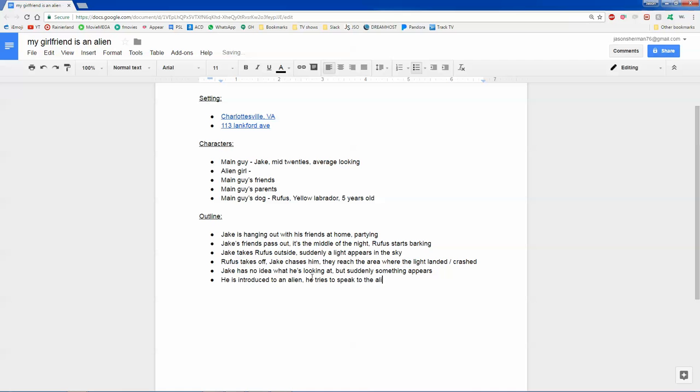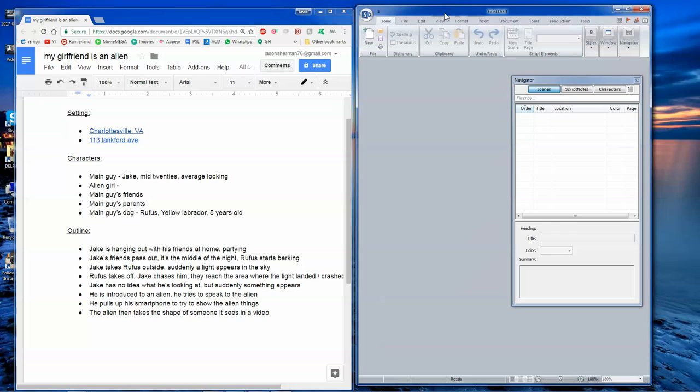So the first six pages here, as we see, is we introduce Jake, his friends, the light comes, the dog chases it, and he's introduced to an alien. So that's obviously going to be like a page of, you know, we'll put he tries to speak to the alien. We'll say that he pulls up his smartphone to try to show the alien things. The alien then takes the shape of someone that sees in a video or something. I'm just making this up. We can go from here. So let's just take this now, what we have. This is just a basic outline. Nothing crazy. Let's go into Final Draft.